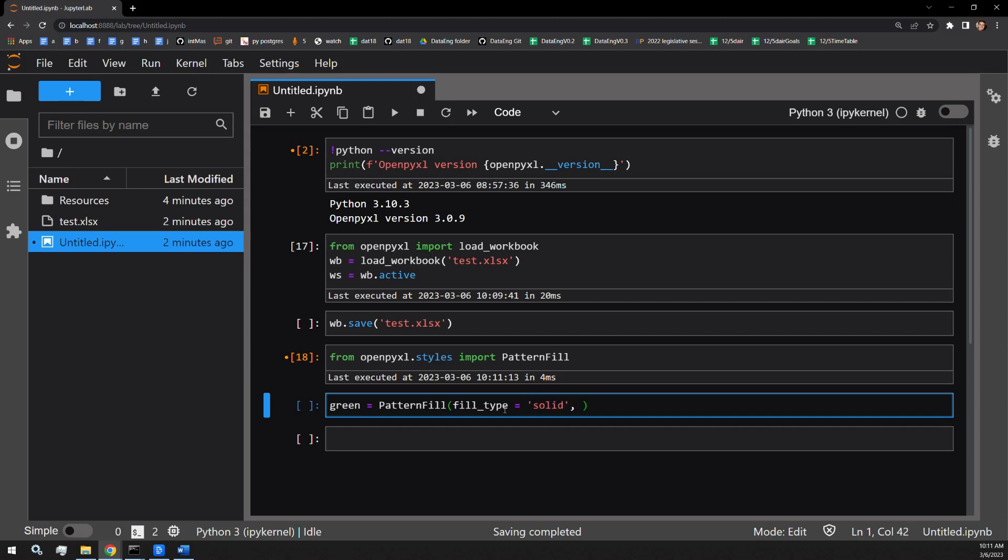It also accepts a color. The way that it does this is it identifies two different color types, a start color and an end color. Since we're only going to be filling with one color, all you have to provide as an argument is a single color.